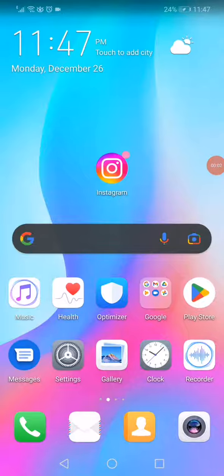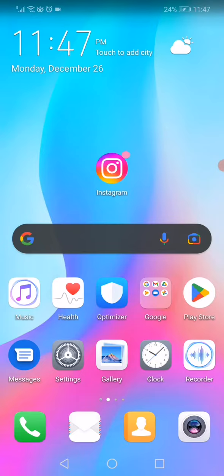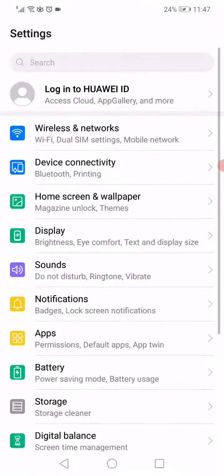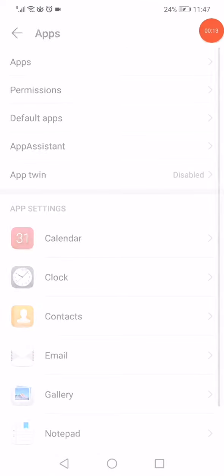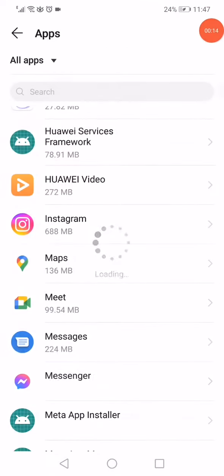Followers count freeze on Instagram - in today's video I'm going to show you how to solve this problem. All you have to do is simple: open the settings and then open the apps manager.